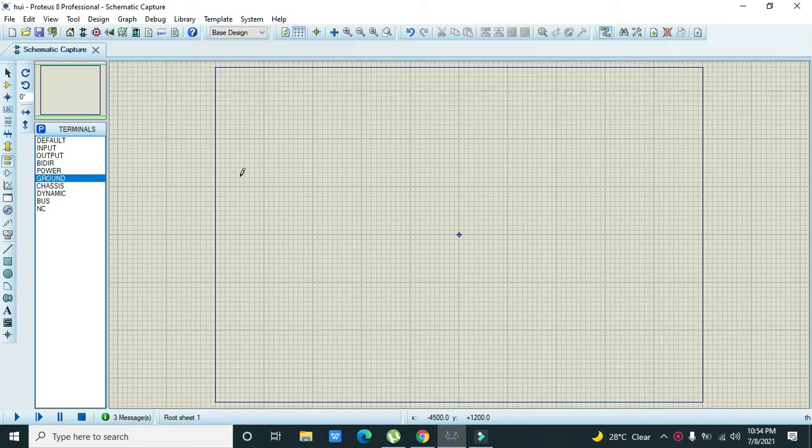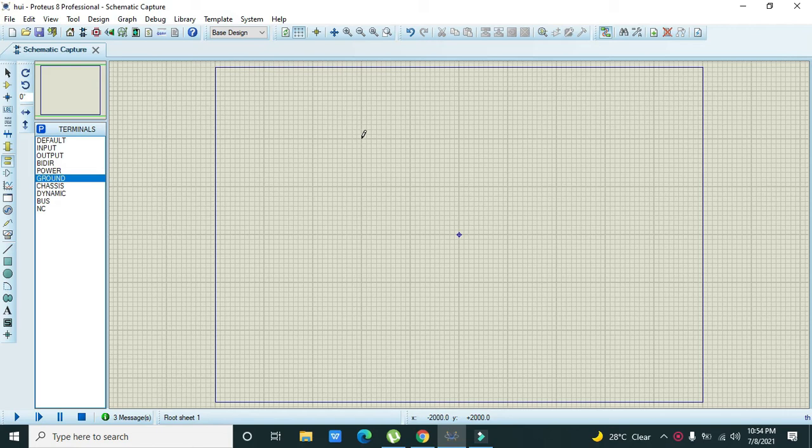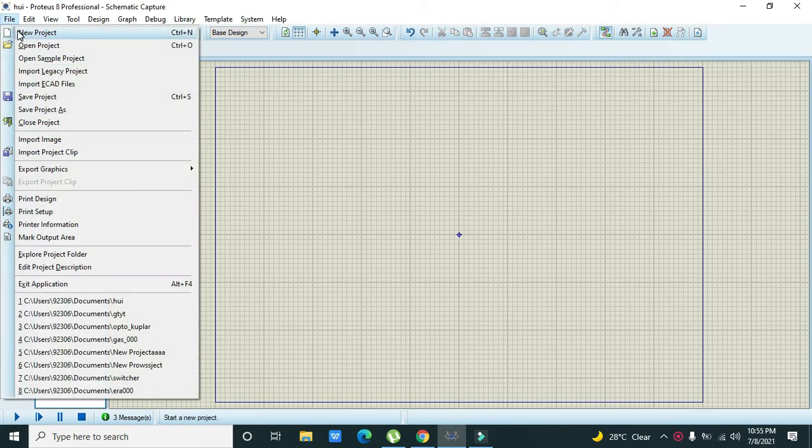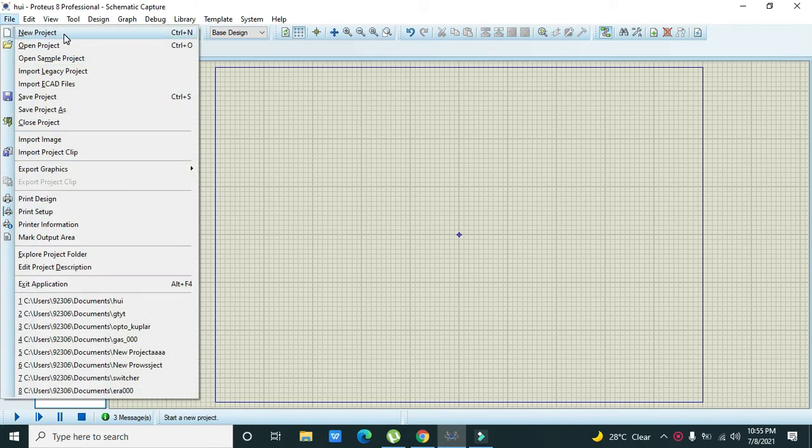We are using schematic and coding for this project, and all this must be done inside Proteus. No need of any extra compiler like Code Composer Studio. First you need to go to File and click on New Project.